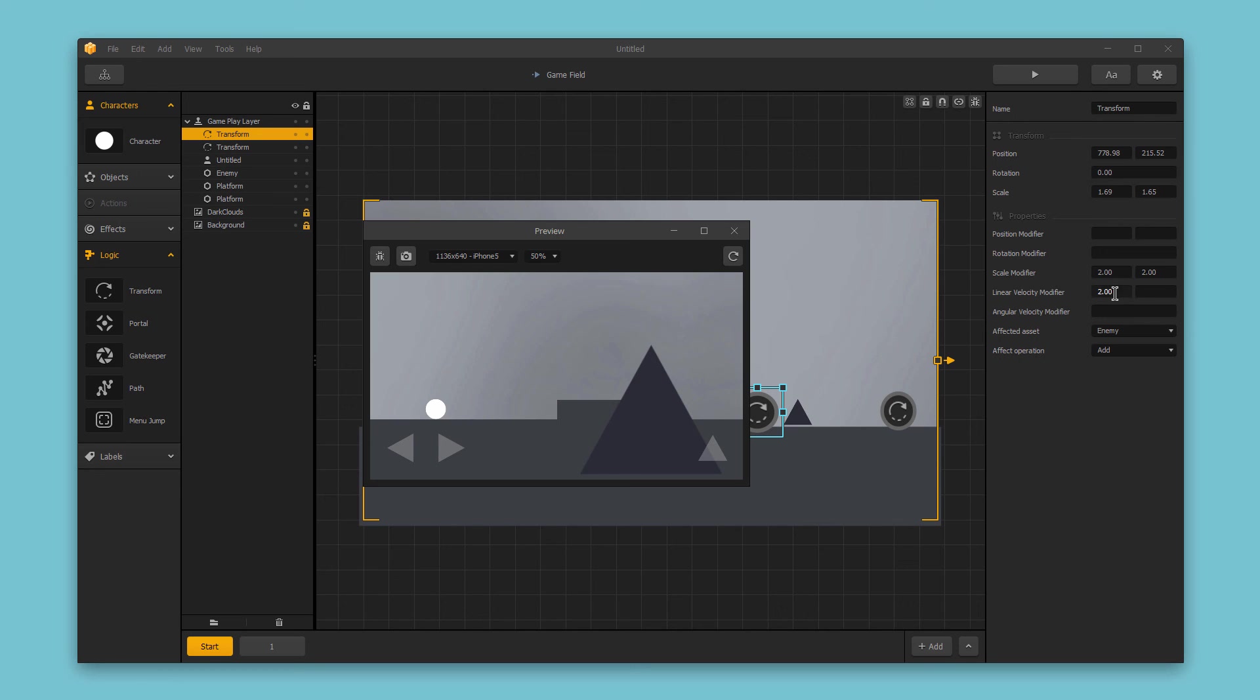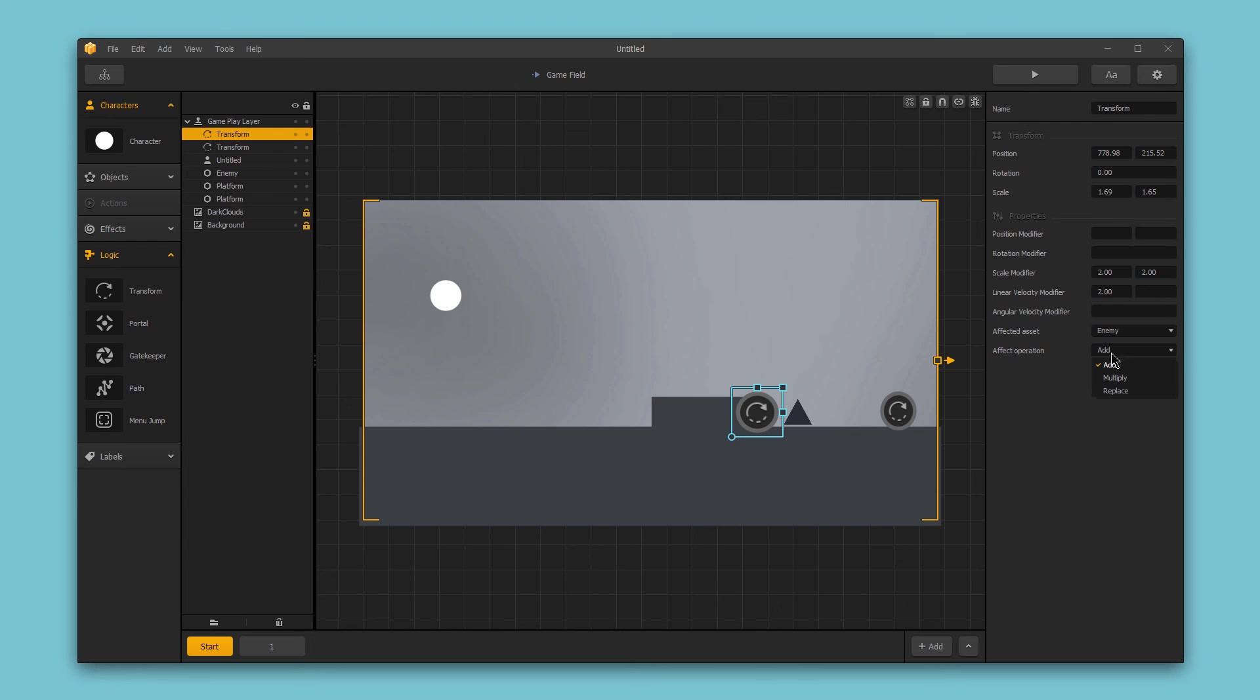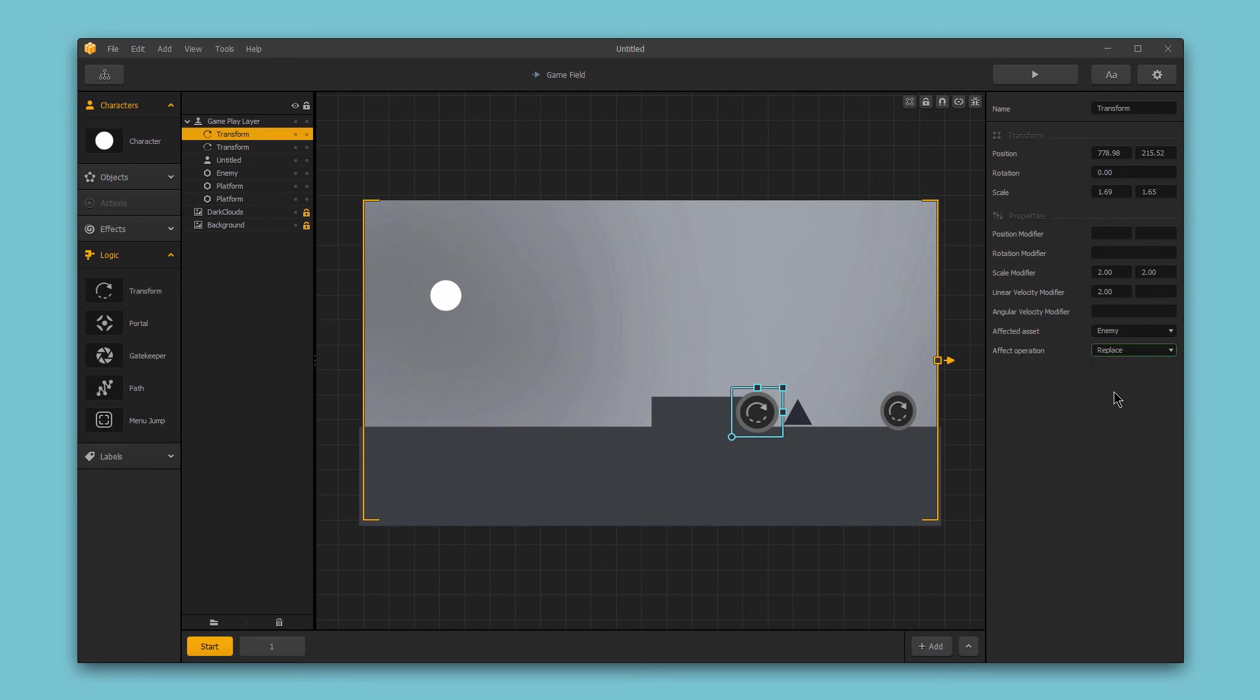You have a couple different options with the effect operation here. You can set to add, where the logic transform piece adds the values of the modifier to the existing asset's values, multiply, where the existing value of the asset is multiplied by the modifying value of the logic transform piece, or replace, which is what we did in our first example.